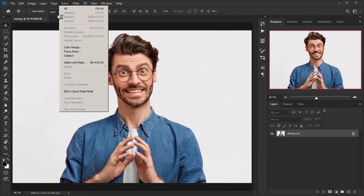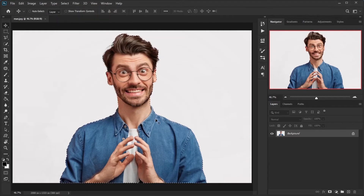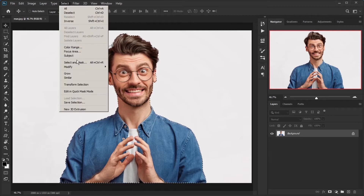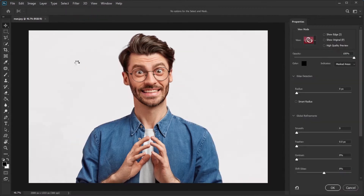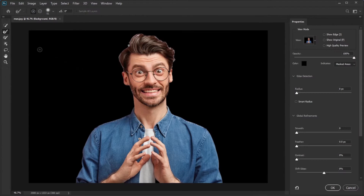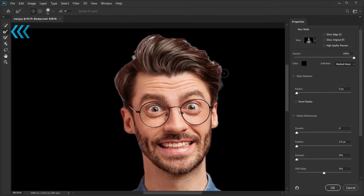Start by selecting your object. In this example, I used the Select menu and chose Subject. For a better result, go back to the Select menu and click on Select and Mask. From there, grab the Refine Edge Brush tool from the tools panel and clean the edges of the hair.